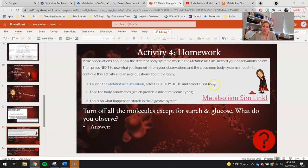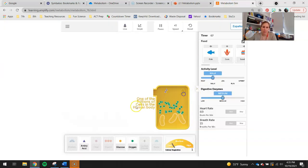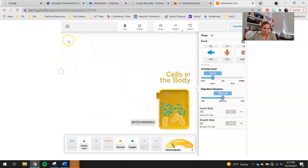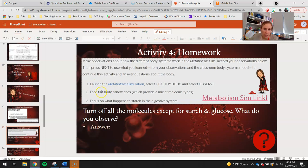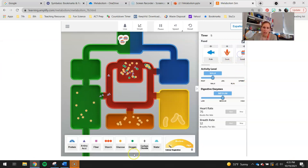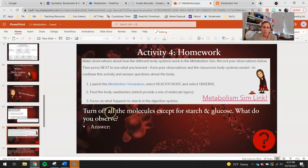You guys are going to be looking at each of those systems in the homework. You'll need your metabolism simulation for that. Launch the metabolism simulation, select Healthy Body, and select Observe. We're going to go back to our simulation — Healthy Body, relaunch, Observe. For the first question, you're going to feed the body some sammies — that gives you guys a mixture of both proteins and starches. Feed the body a couple sandwiches and focus on what happens to starch in the digestive system. Turn off all the molecules except for starch and glucose. Feed it some sammies, then observe what happens.